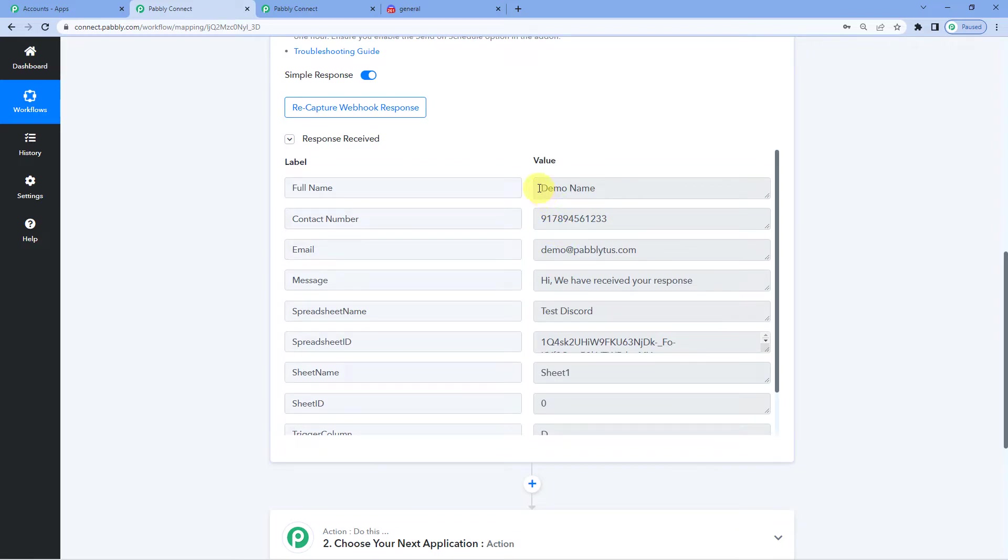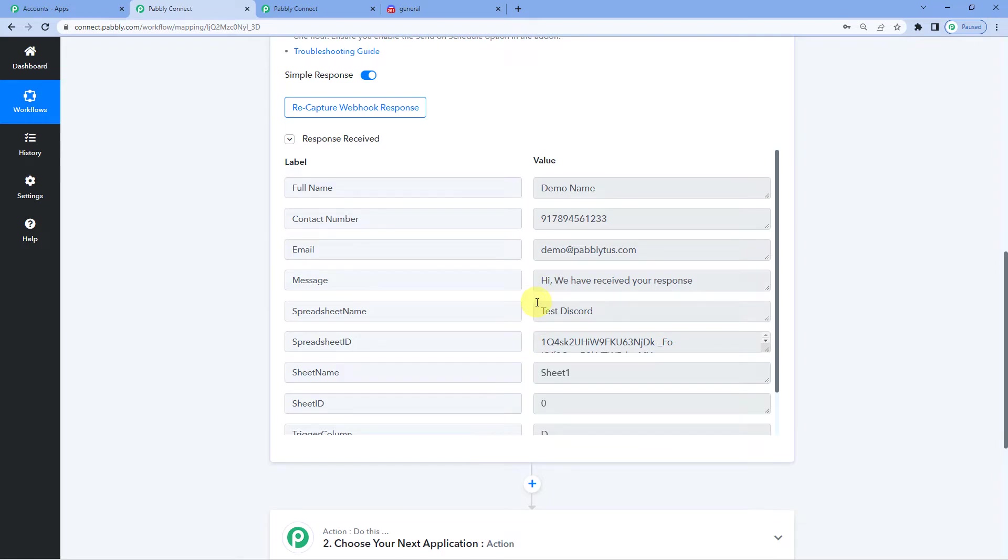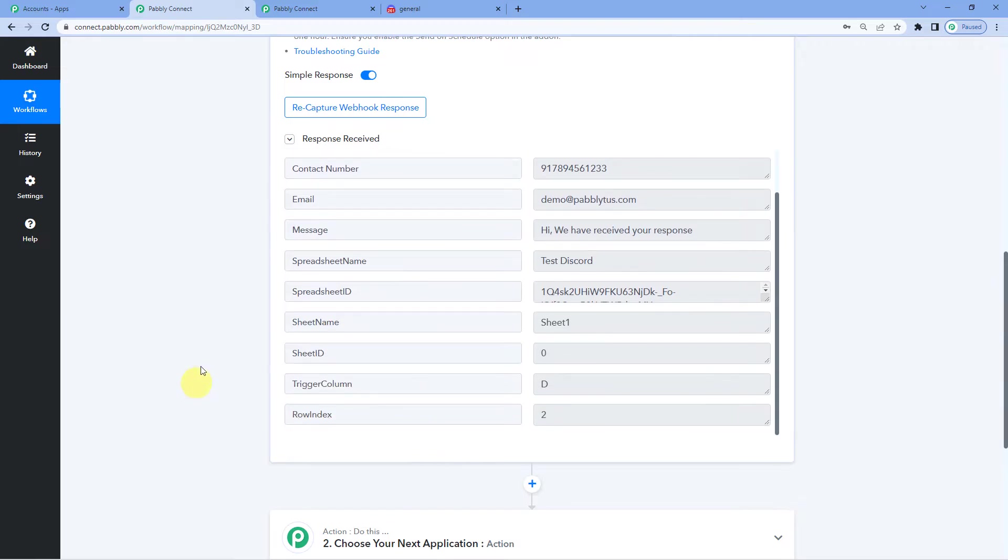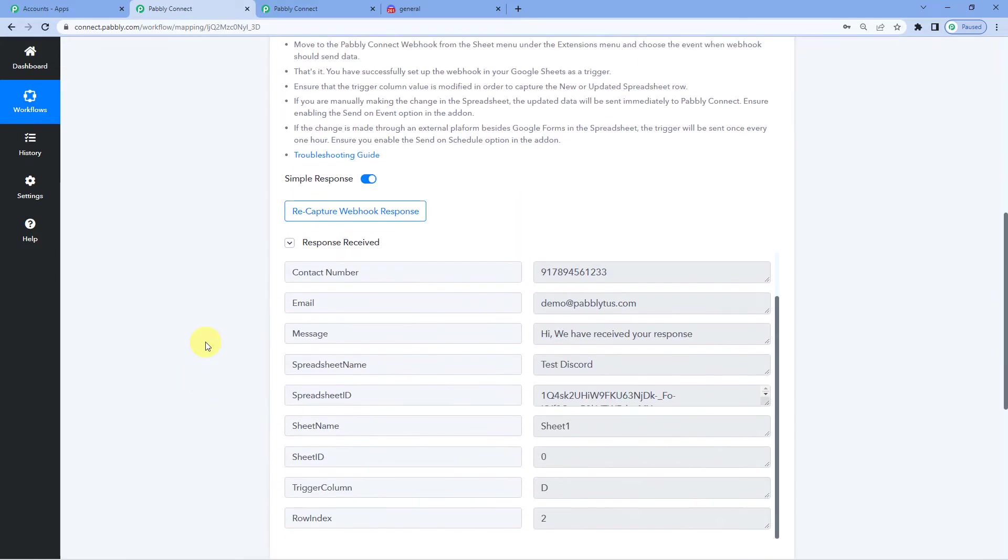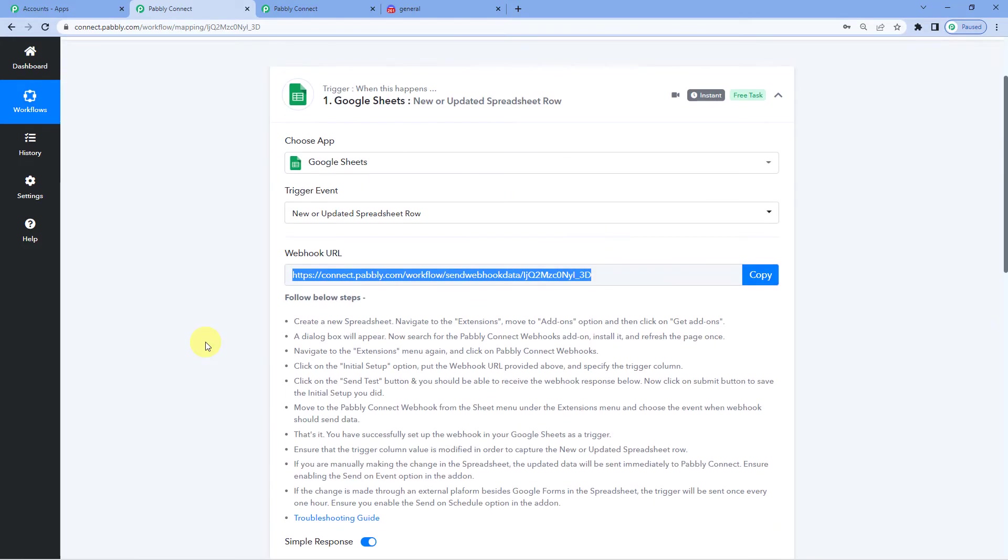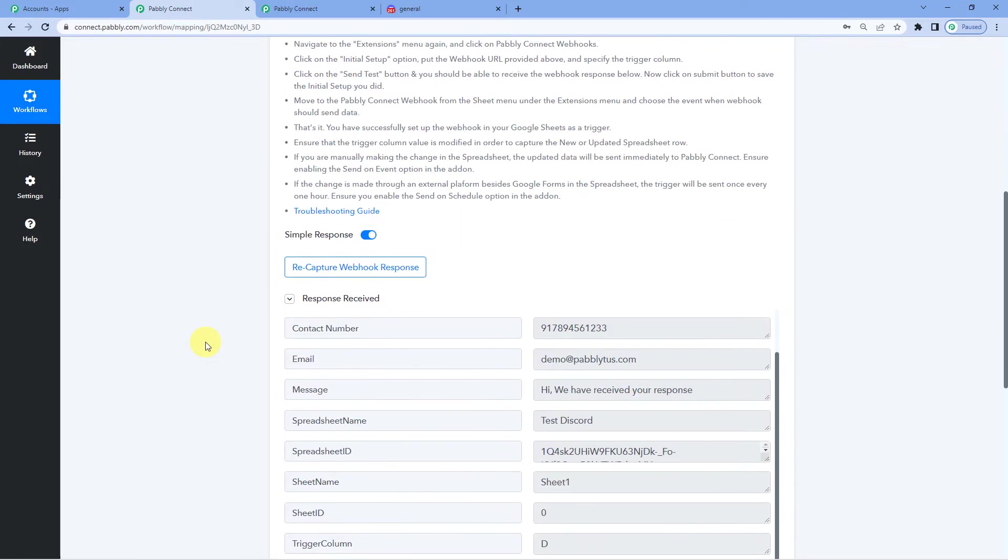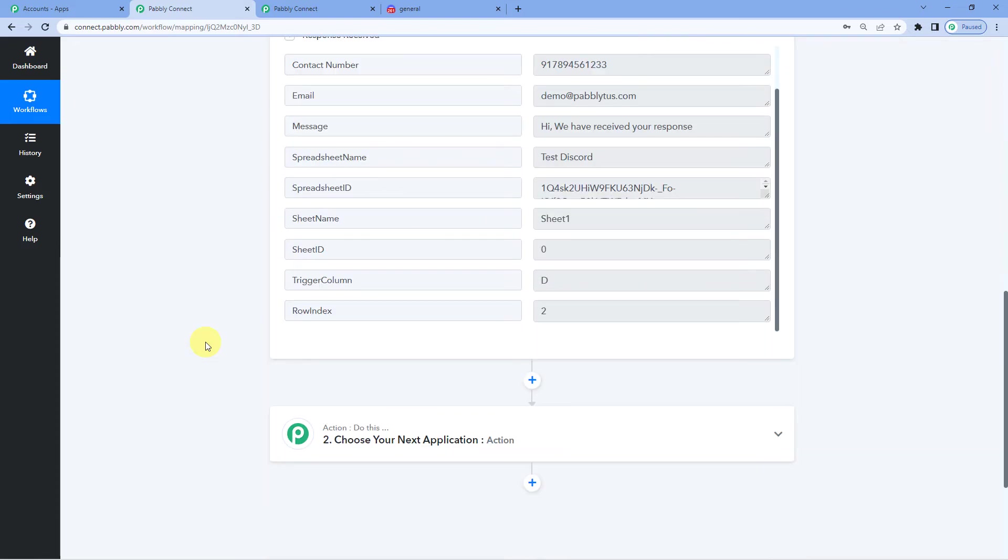That is the full name, the contact number, email address and the message. There are no payment details or date of birth. Okay. So this is successfully integrated. That means Google Sheet and Pabbly successfully connected. Now on to the next step.